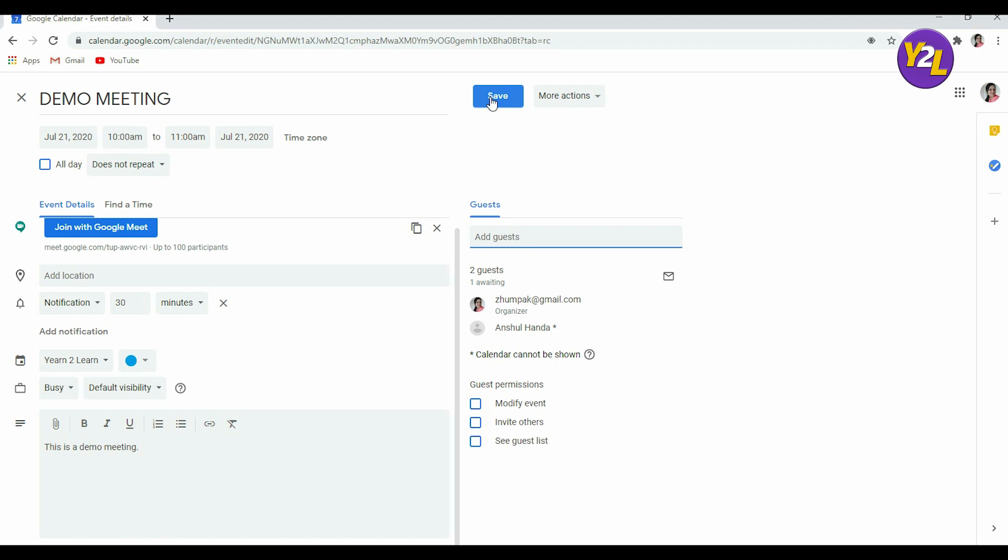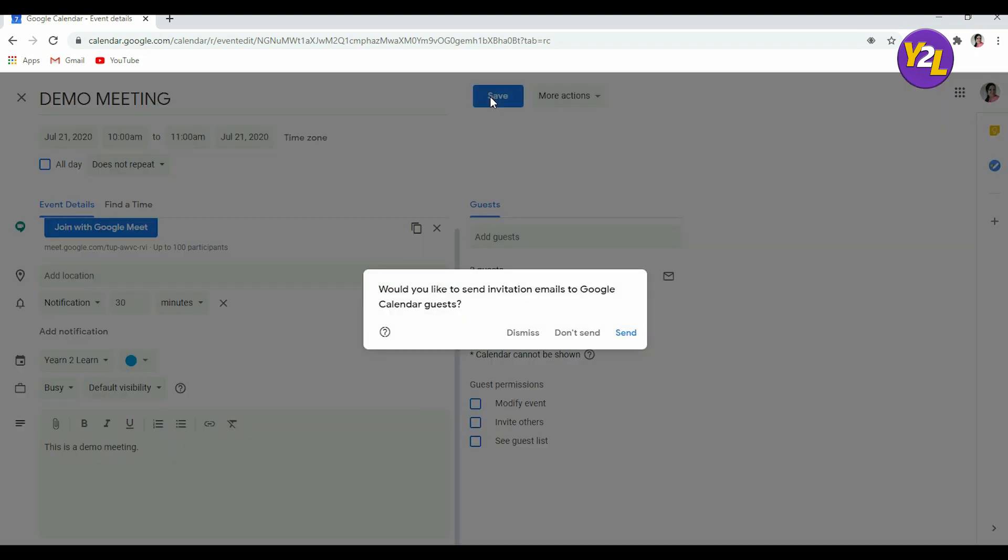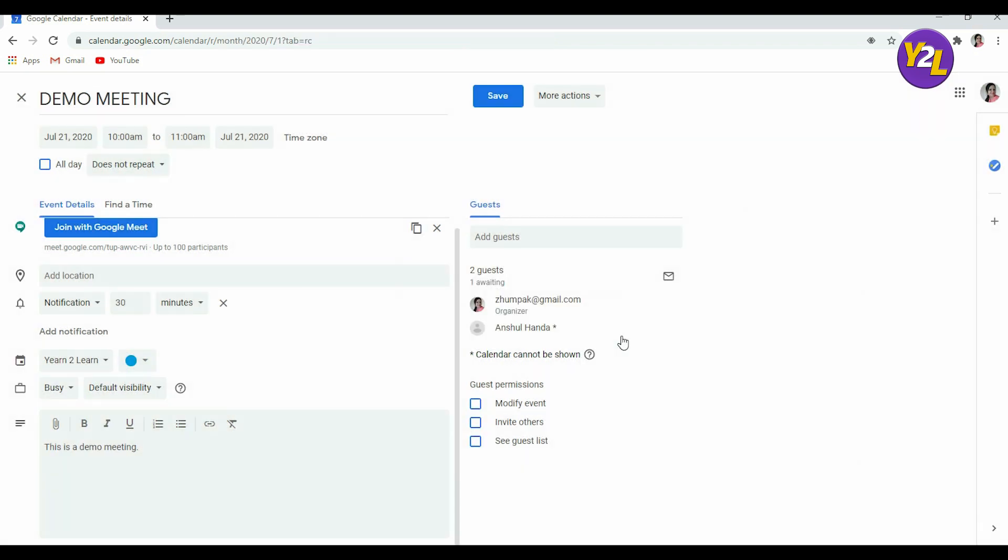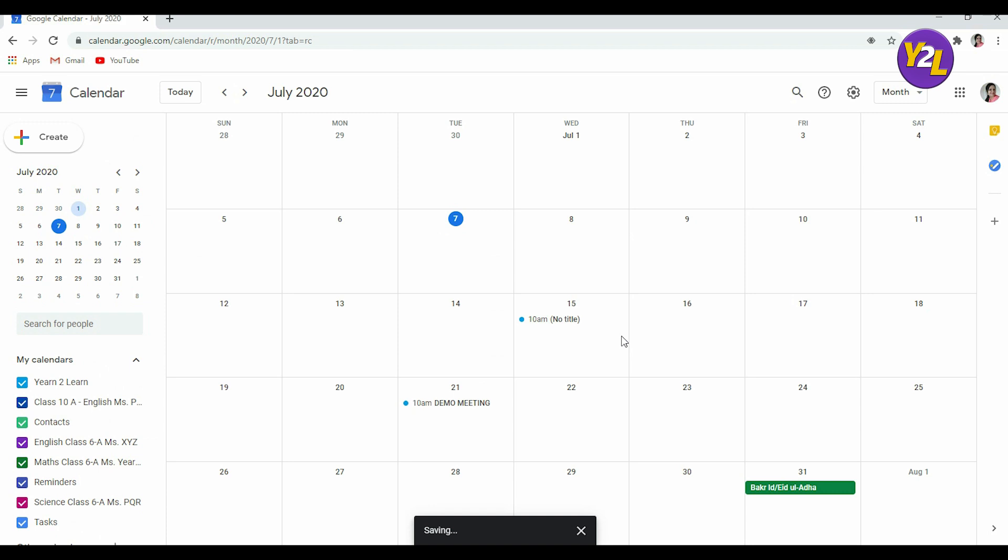And once you do that do not forget to save it. So you can save it from here. I'm not going into detail. It's asking would you like to send invitation email to Google Calendar? Yes, yes send. So it will send an invite. So these were the ways from where we can invite the participants to our Google meeting.